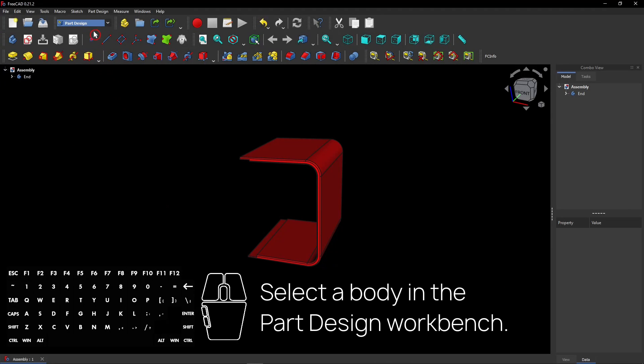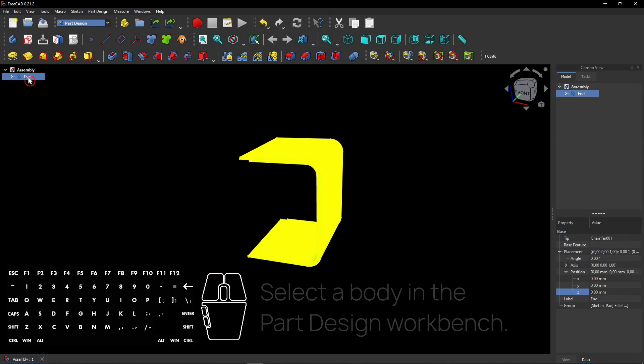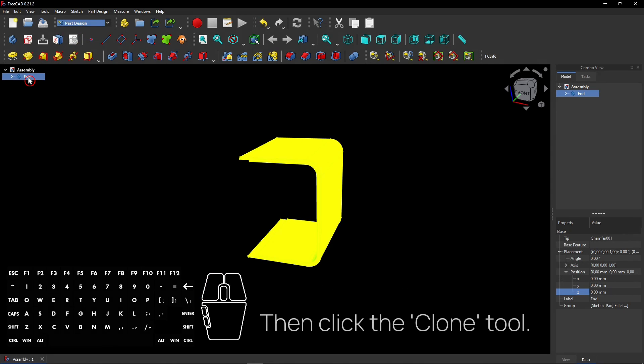Let's make an assembly. Select a body in the Part Design workbench. Then click the clone tool.